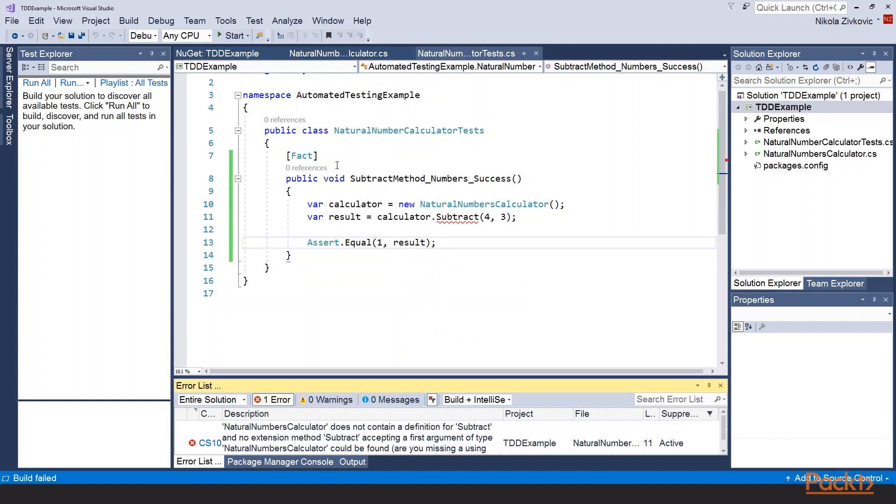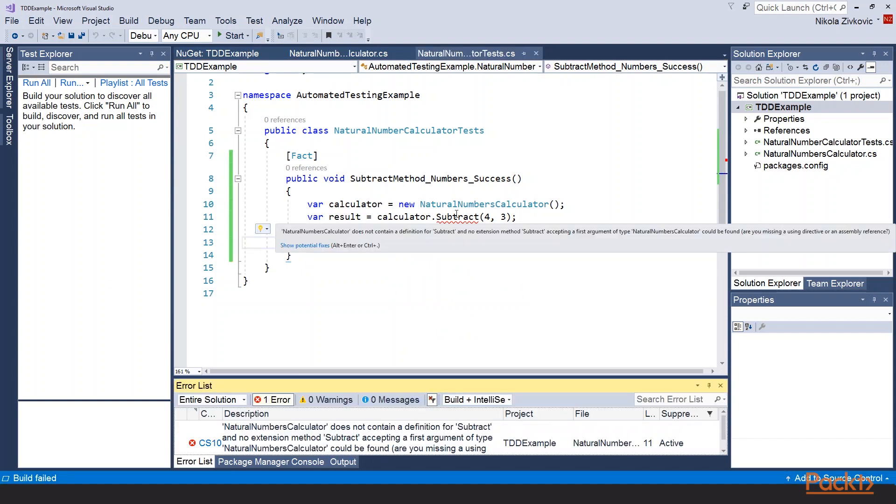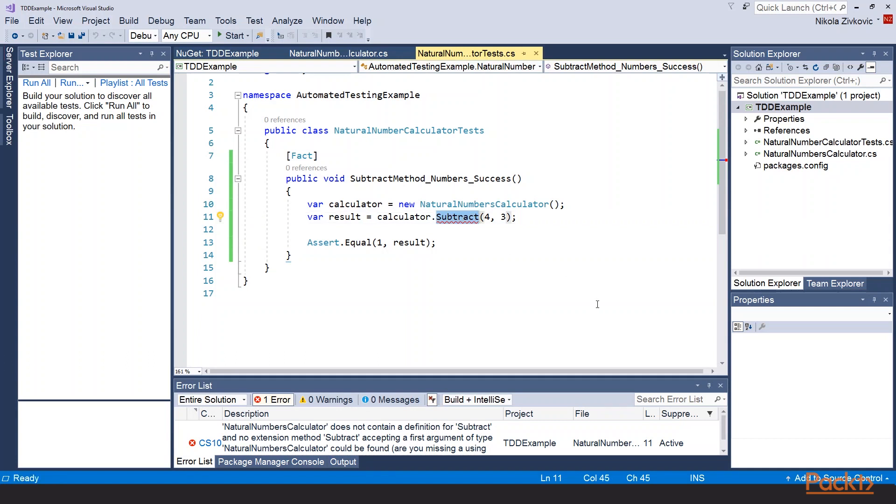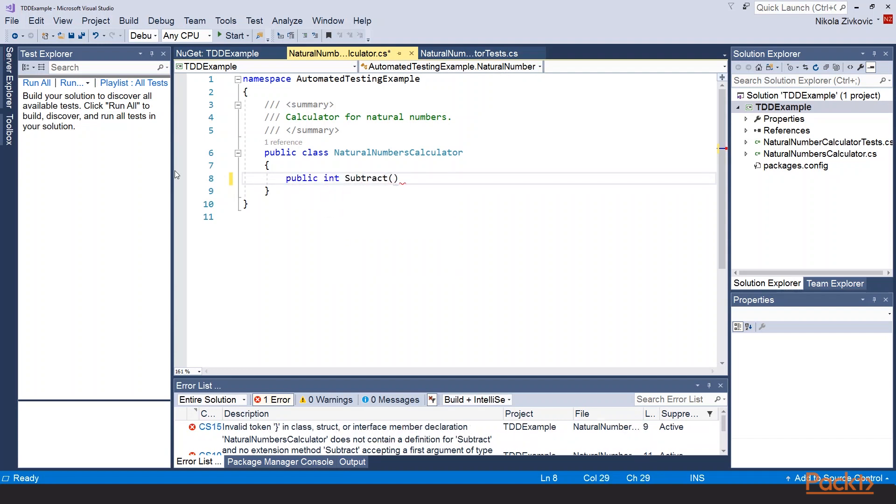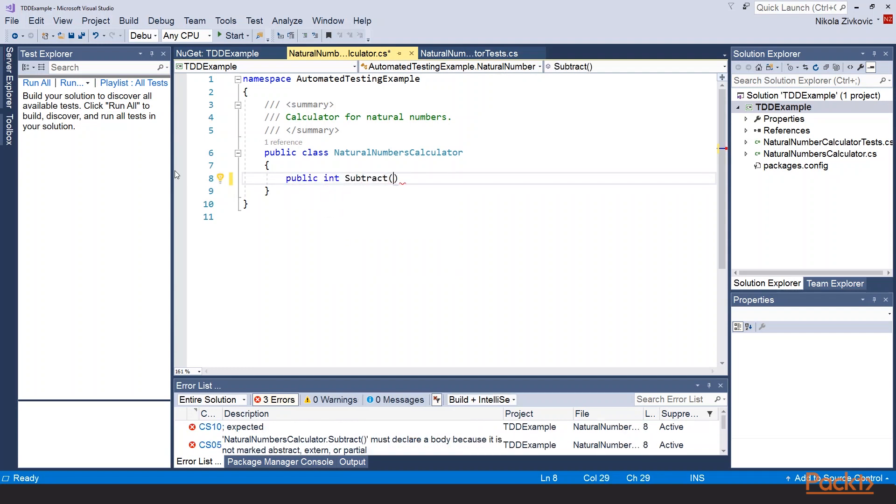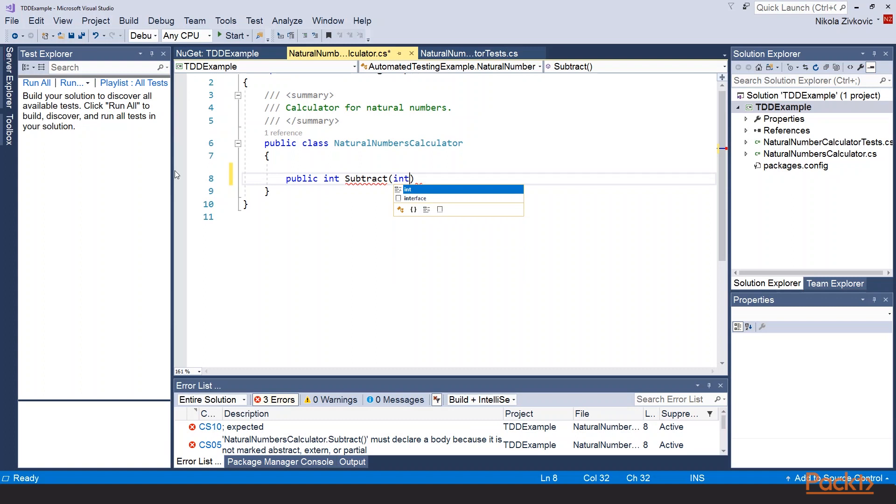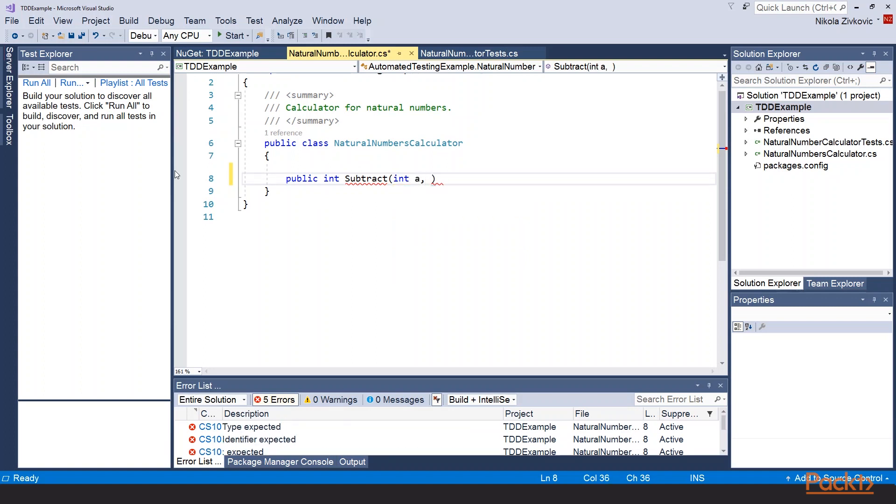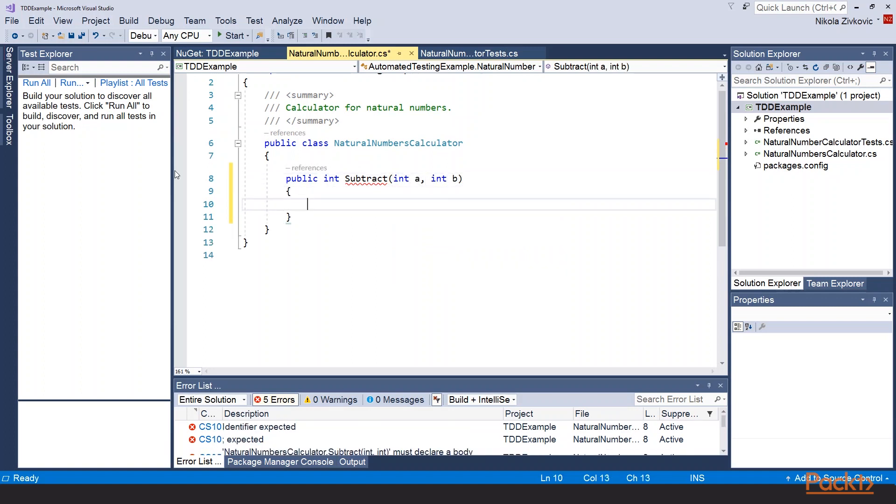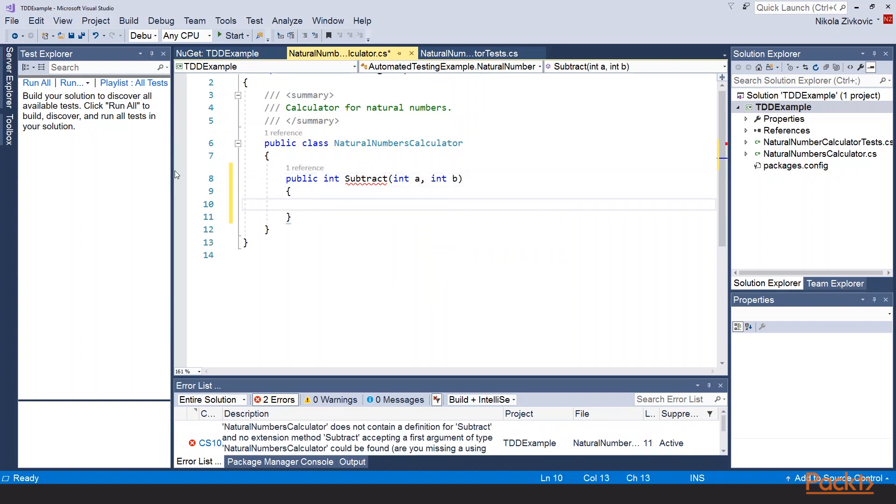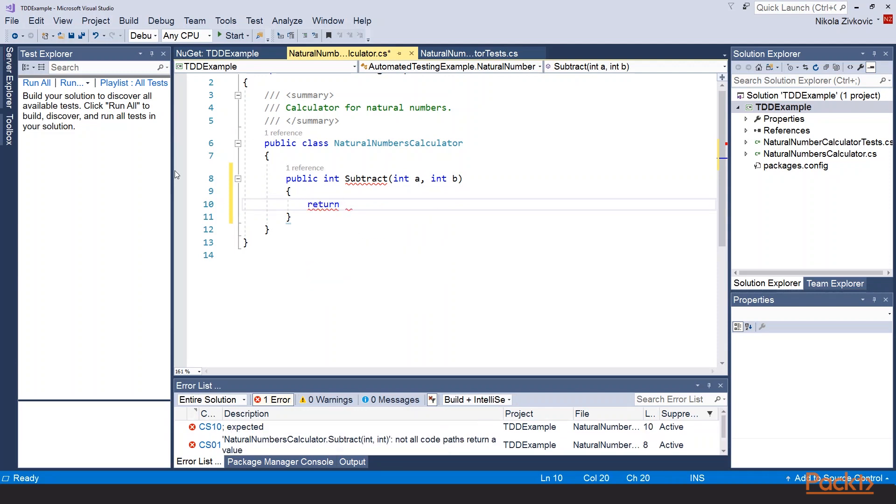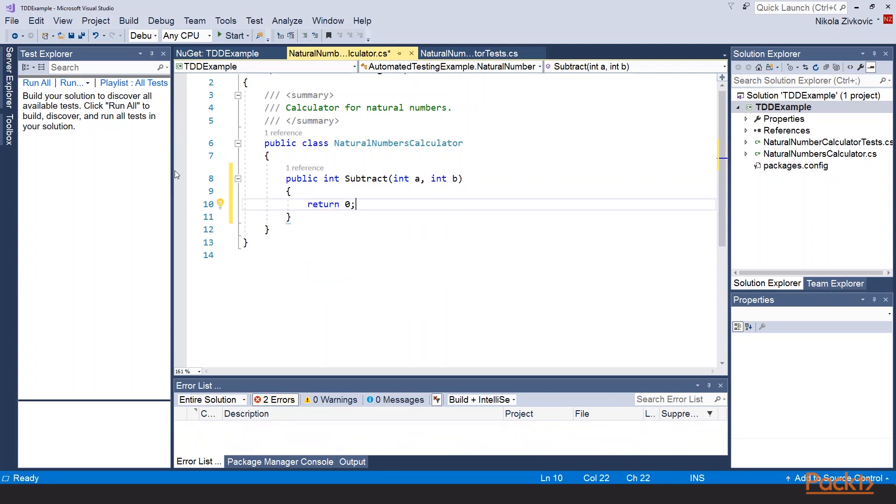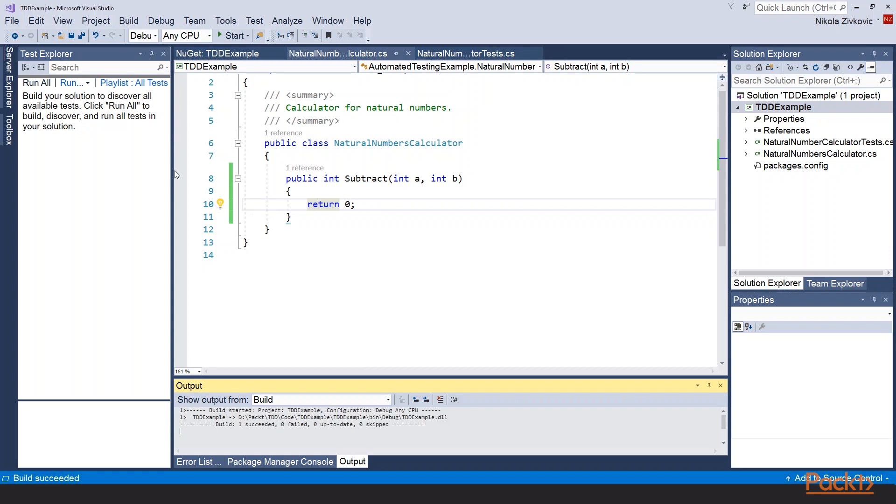Of course our build fails because we don't have subtract method in our class yet. So let's add it. Let's add subtract method. It will receive two parameters int a and int b. And we will return just some dummy value. Let's say return 0.